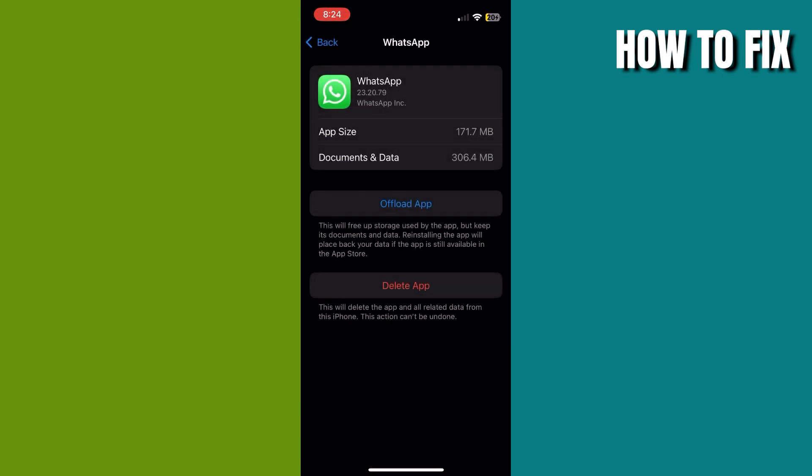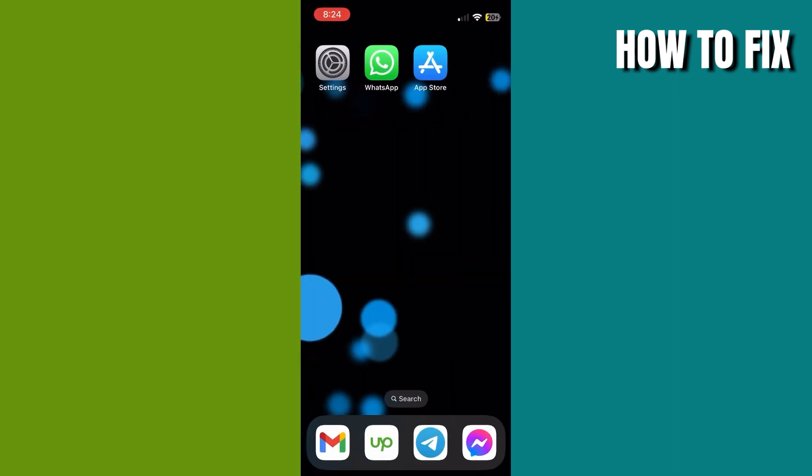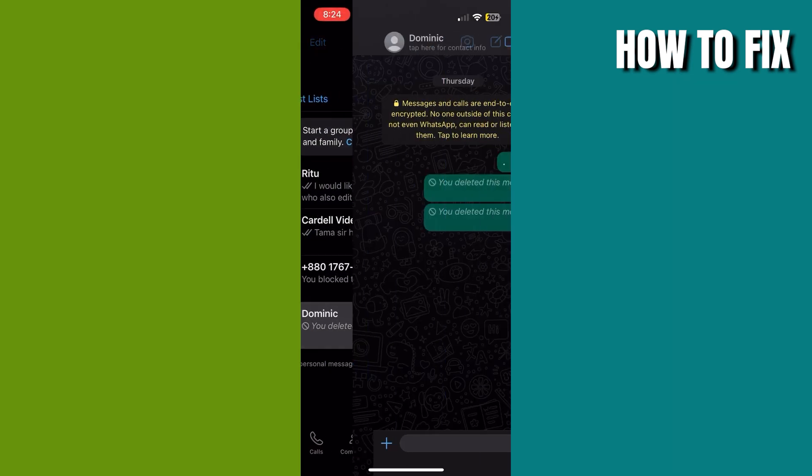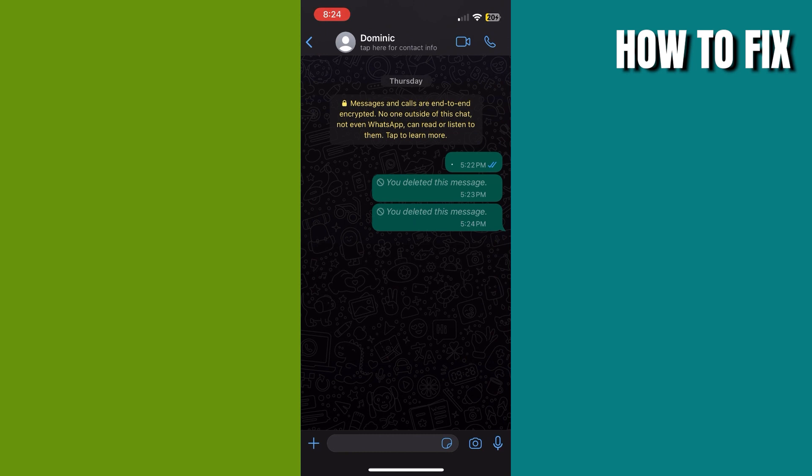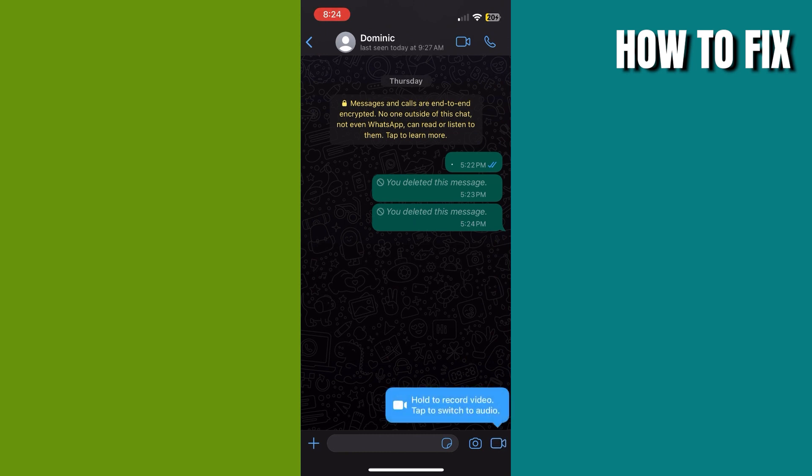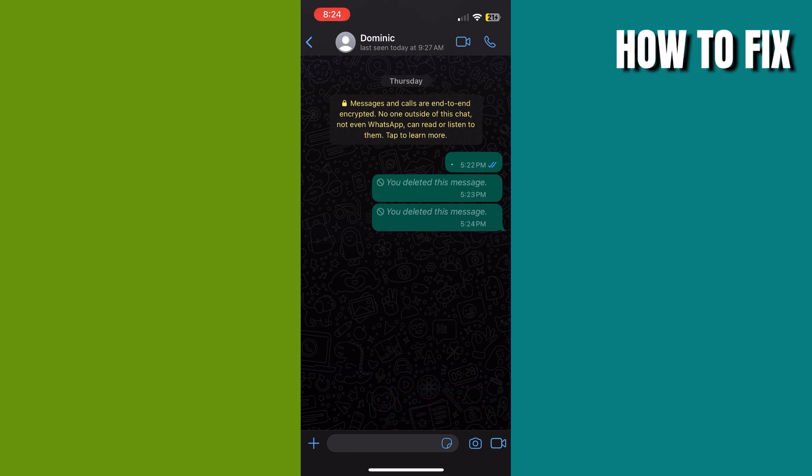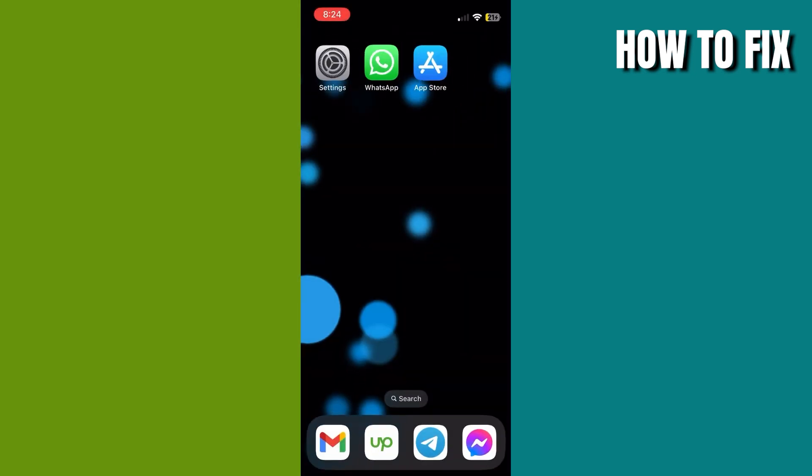Once you offload the app, you just have to reinstall it to remove all the bugs. Once done, proceed to WhatsApp and open any chat of your choice. Switch the mic to video message so you will be able to send video messages.